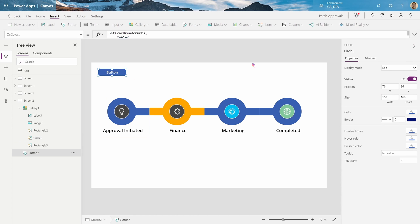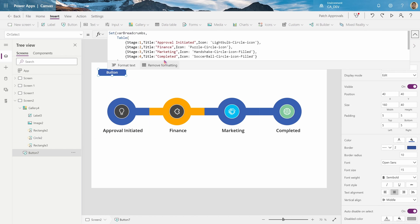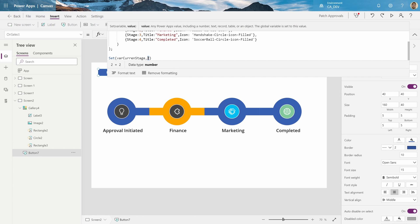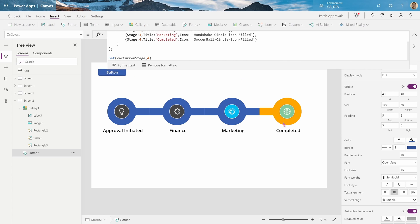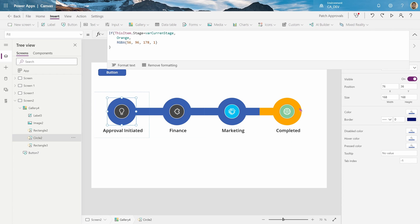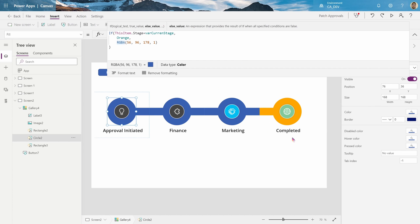Now, what happens if I make my stage four? You can see completed is orange, but most of the times you want completed to be green, because that's the final stage. It sort of means the process is completed.